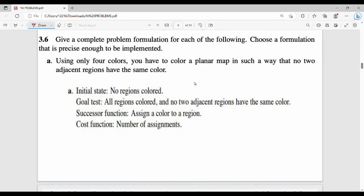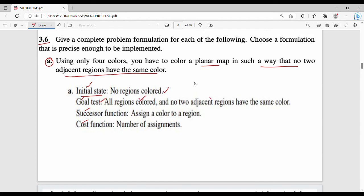Next question: give a complete problem formulation. Using only four colors, you have to color a planar map in such a way that no two adjacent regions have the same color. What is the initial state? The map is uncolored. The goal is: all regions have a color such that no two adjacent regions are the same color. The successor function is: assign a color to a region. The cost function is: number of assignments.